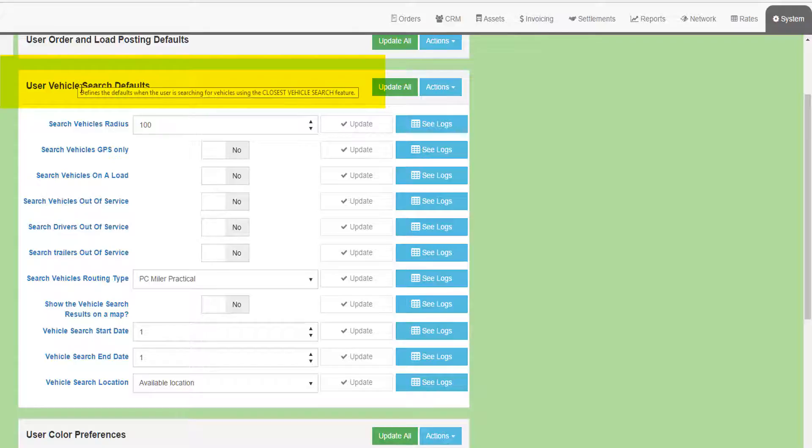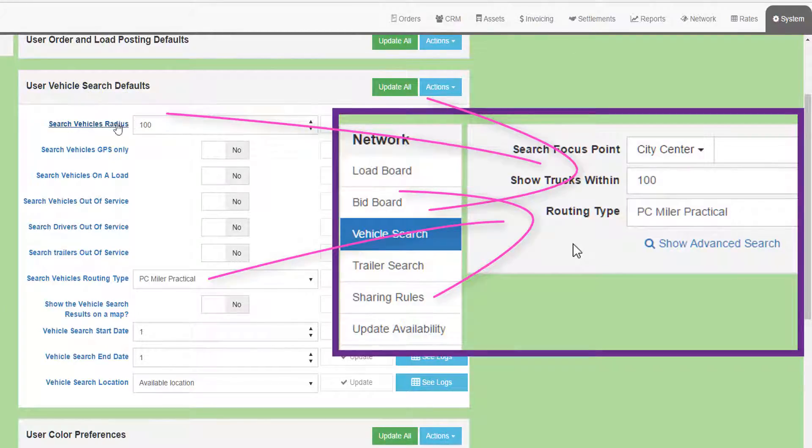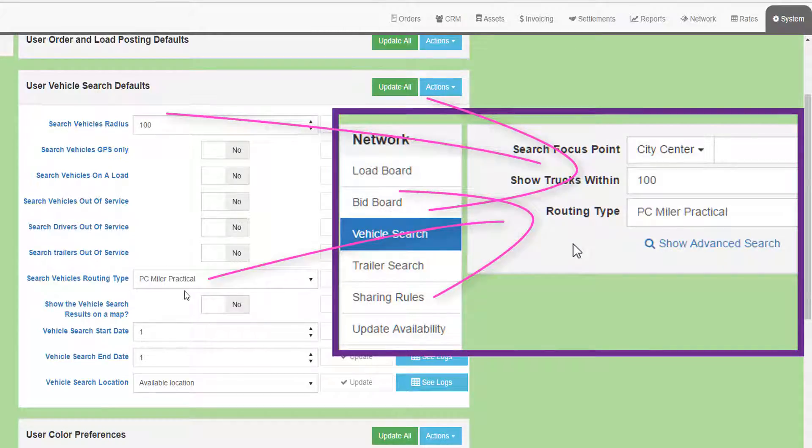The Vehicle Search defaults define how fields or drop-down menus will be pre-filled when you access the truck's search screen. For example, what is the default search radius and what is the routing type to use?